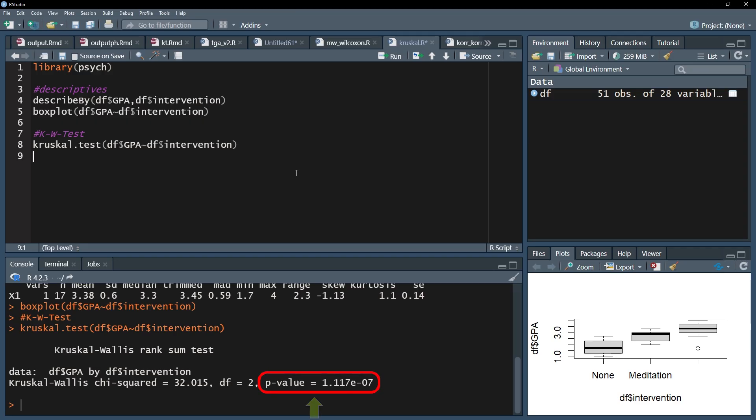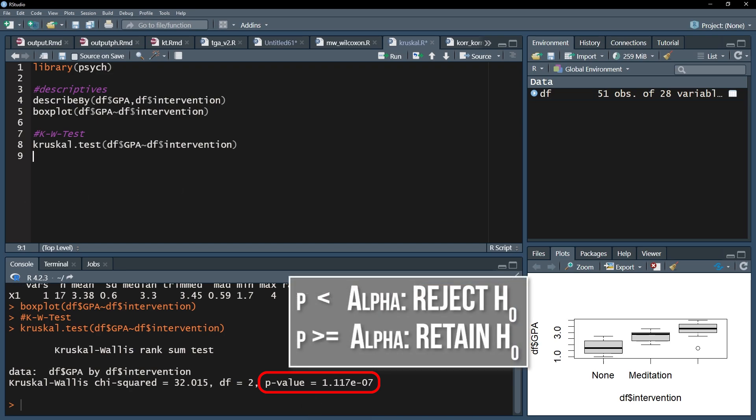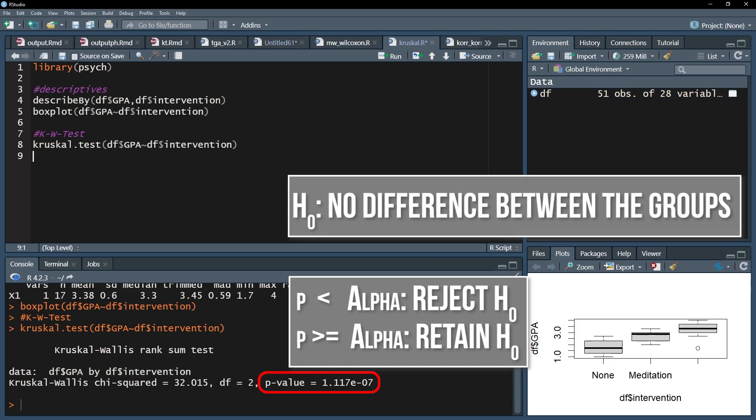If the p-value is below the predefined threshold, for example 0.05, the null hypothesis can be rejected. Reminder, the null hypothesis assumes no difference of the medians between the tested groups.